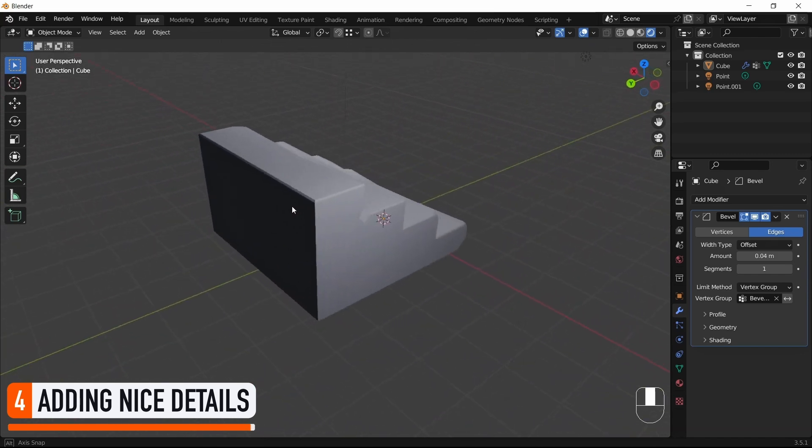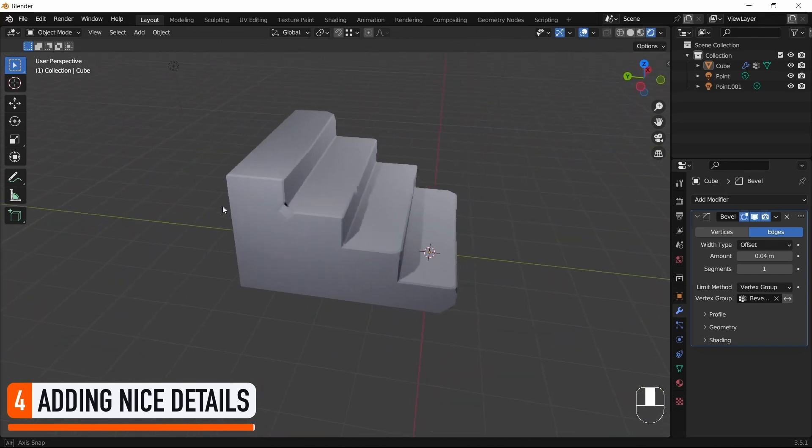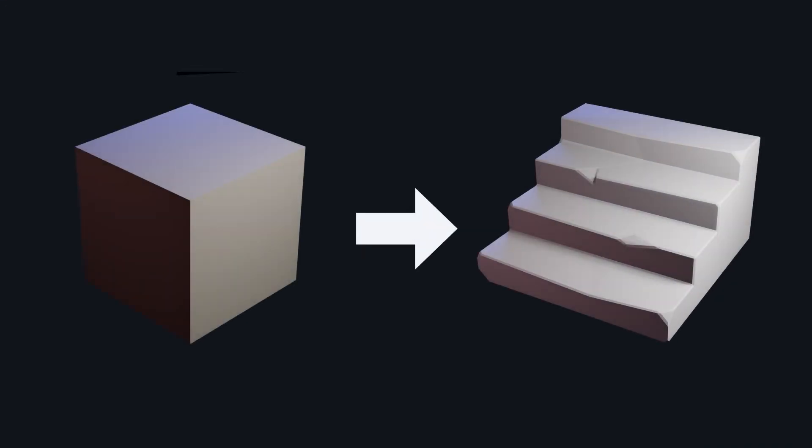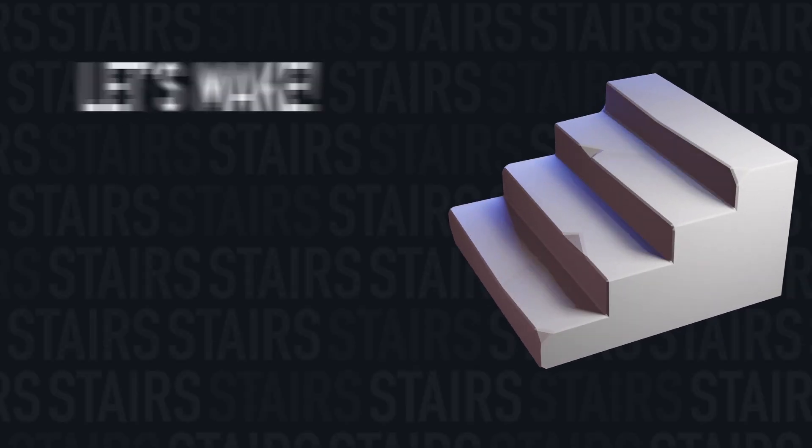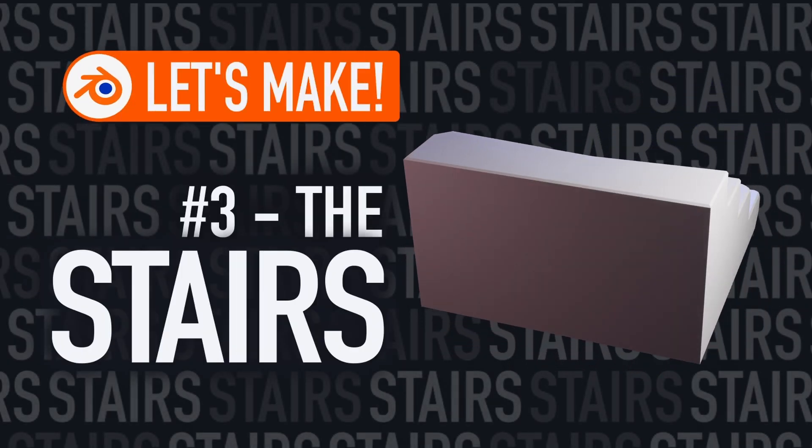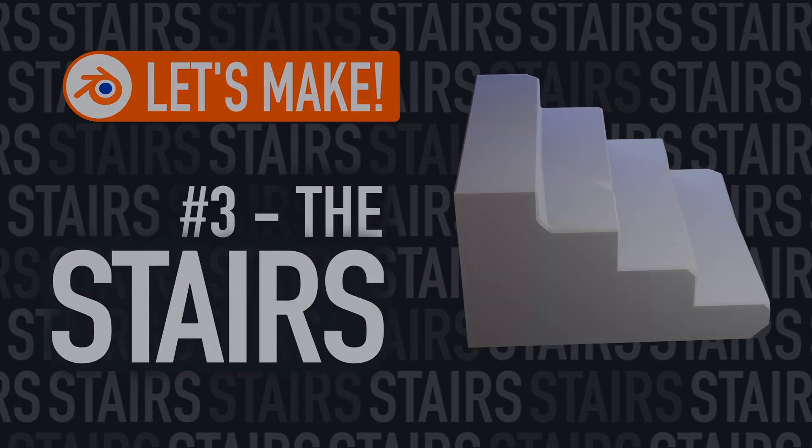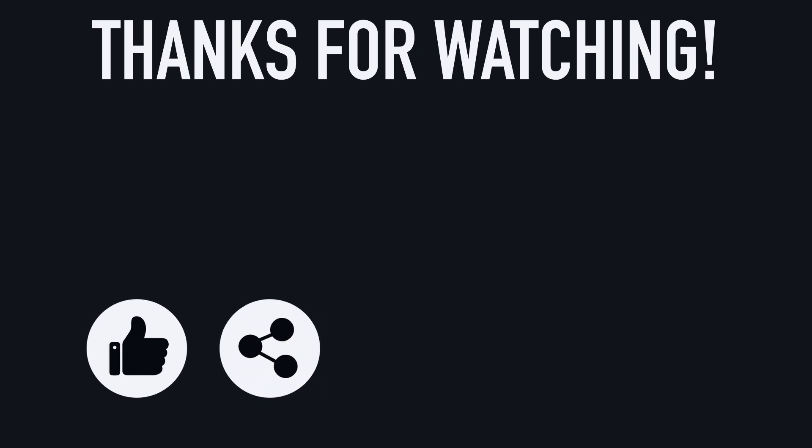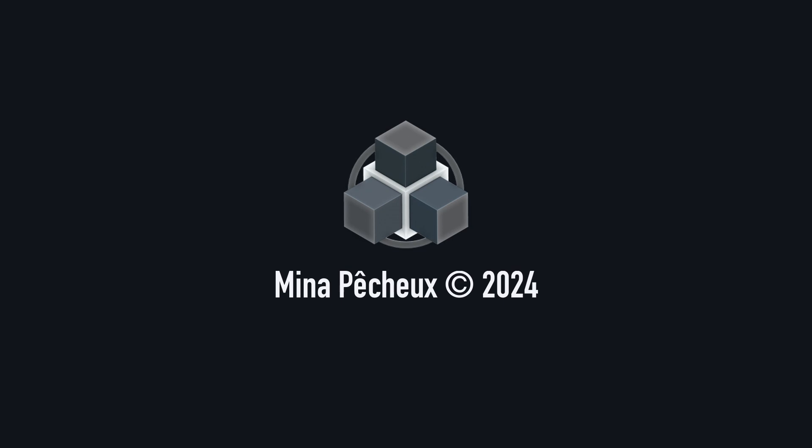But anyway, there you go. You now know how to transform Blender's startup cube into a simple cute flight of stairs. I really hope you enjoyed this tutorial and that you learned a few things. If you did, feel free to like the video and subscribe to the channel to not miss the next ones. It always helps when you join the community and show your support. And of course, if you have other ideas of cool Blender tricks that you'd like to learn, tell me in the comments. As usual, thanks a lot for watching, and take care!